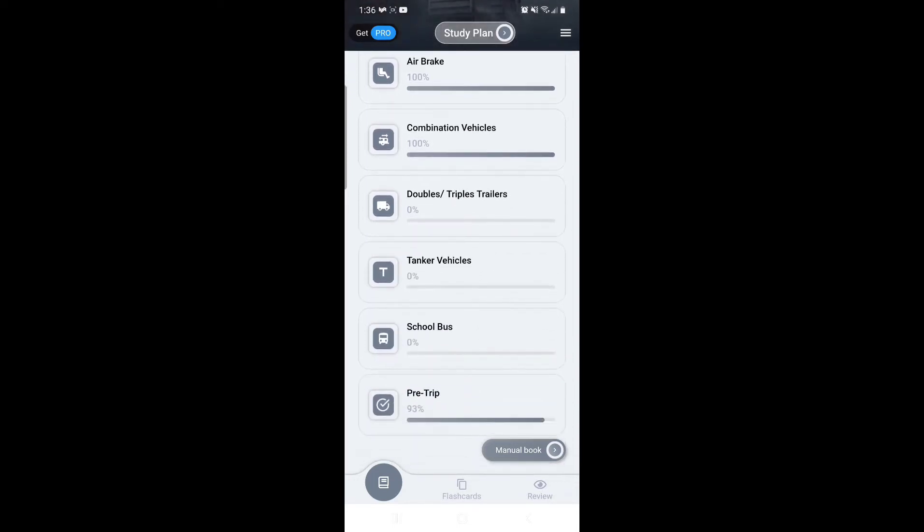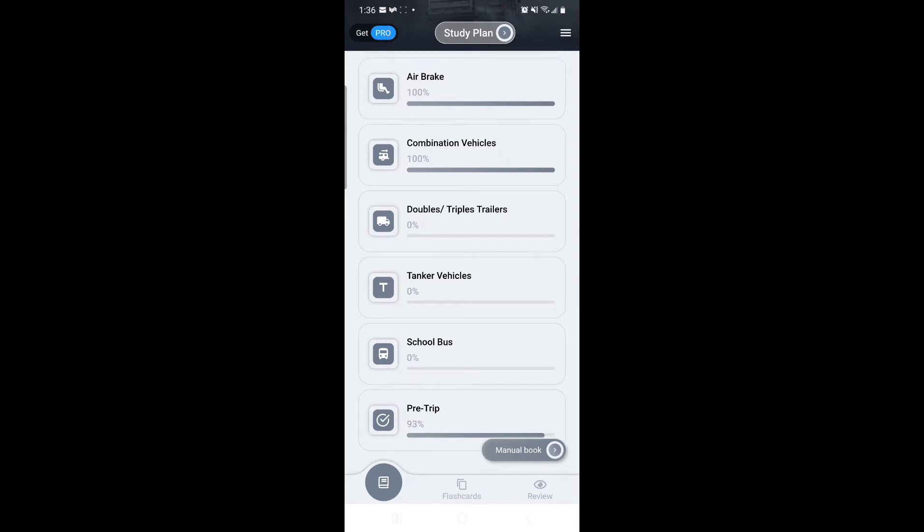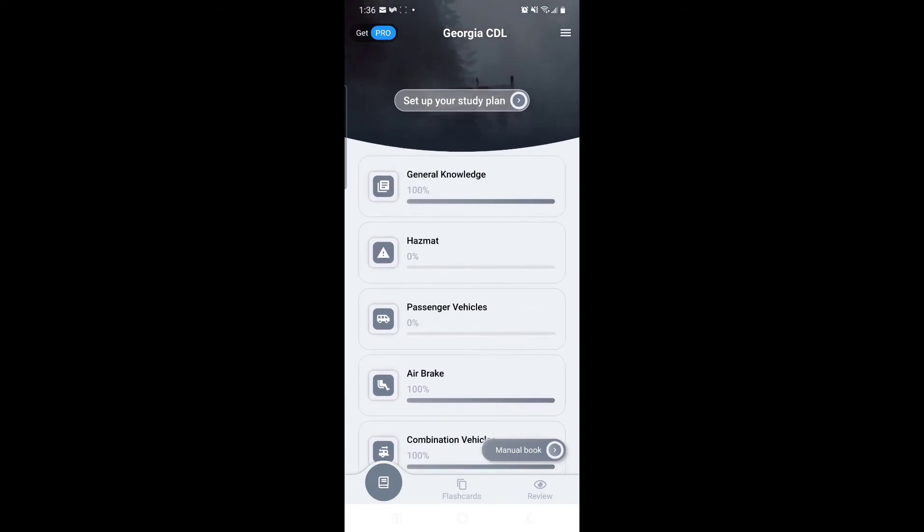It's available for you right here if you decide to do that. You need an endorsement for doubles and triples as well. Every single one of these is exactly the same way. It has different steps, you answer the questions whether you get them right or wrong. If you get it wrong, it's going to give you the right answer and a description of the right answer. Keep moving on and take the test.